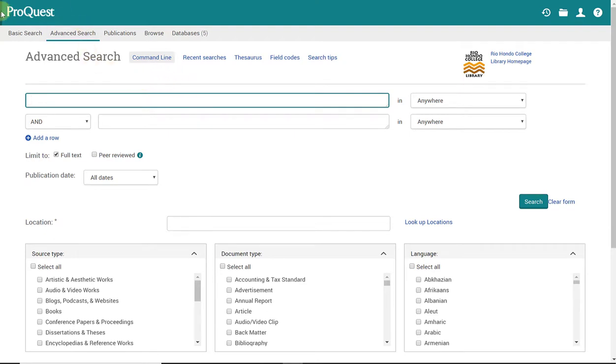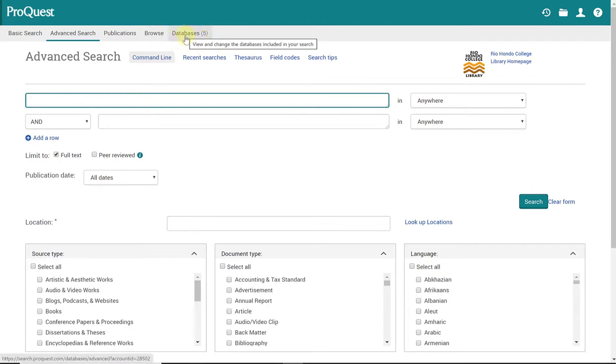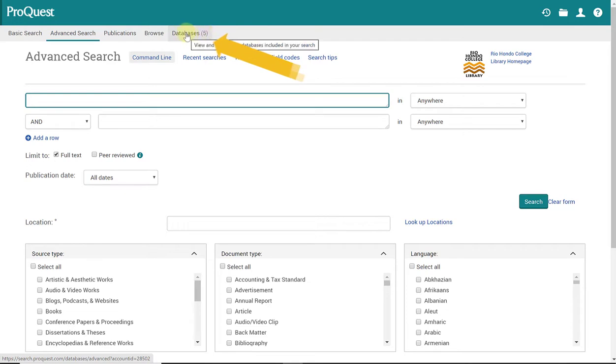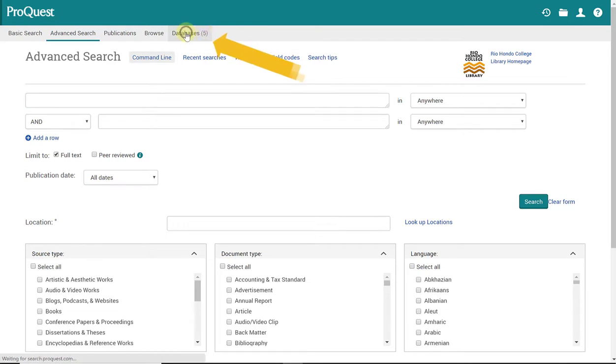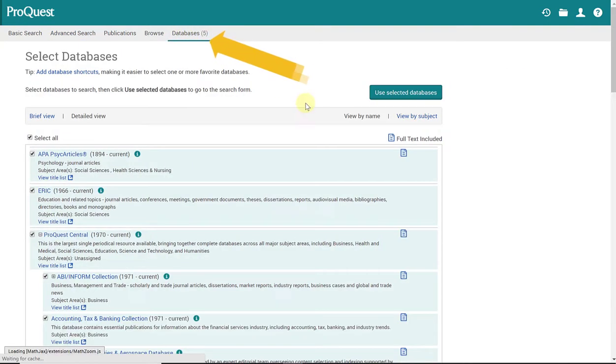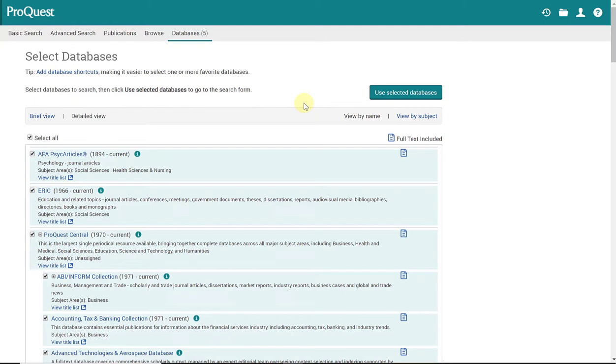So ProQuest I like to refer to as the parent name of the parent company. And within ProQuest are its databases, or I like to call baby databases. So when you click here, it says Databases 5. When you click on that, it's going to show you the complete list of databases that live within ProQuest.